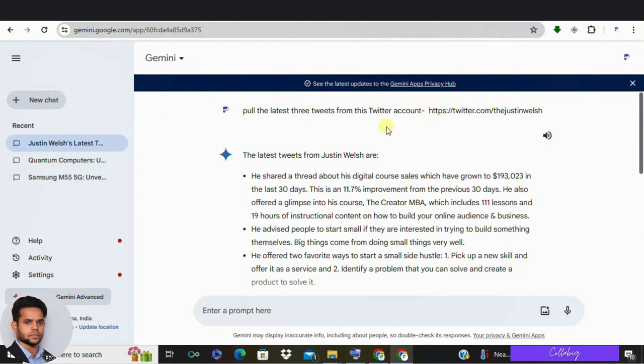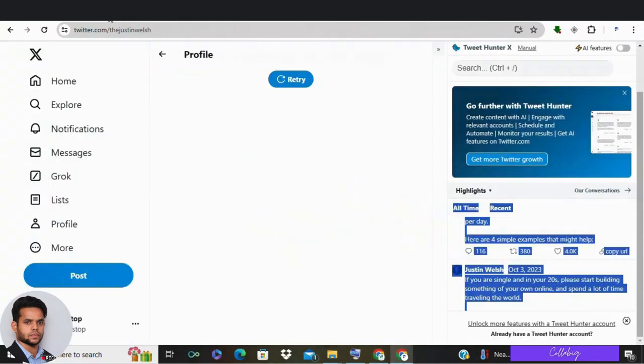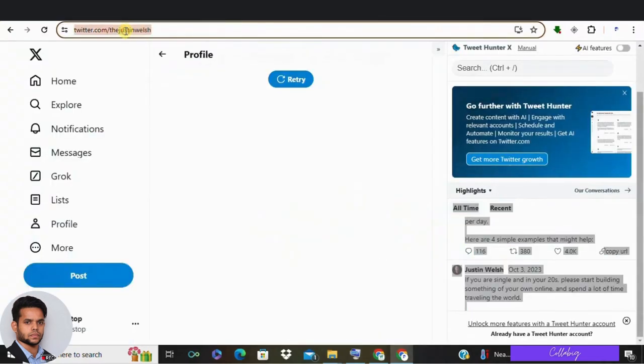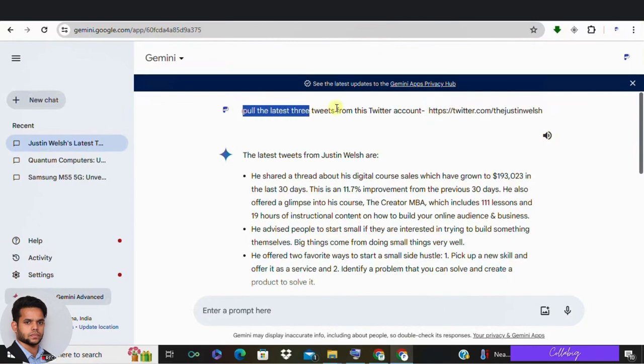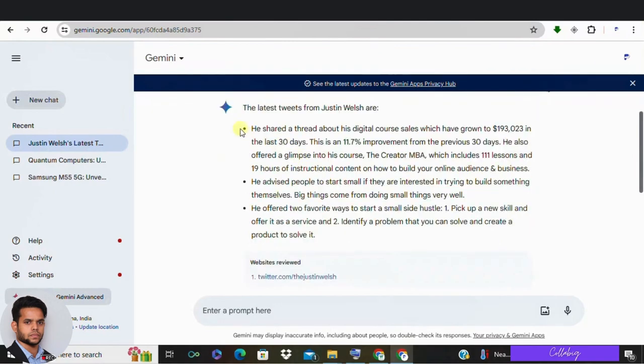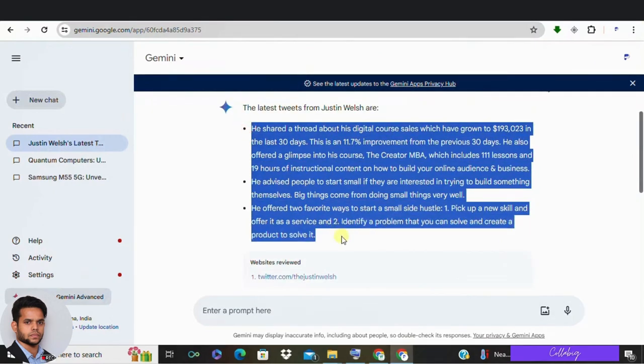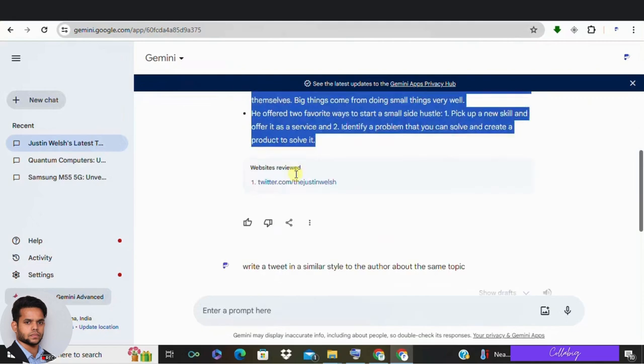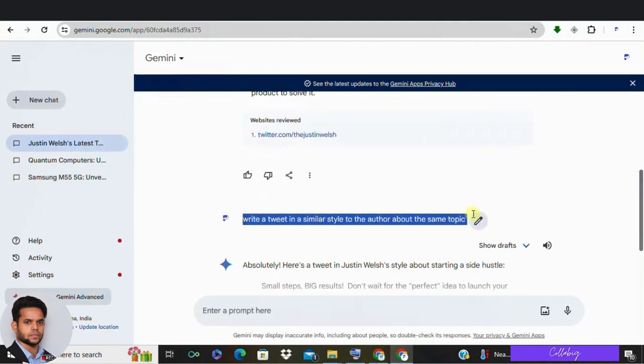Here once you install with your Google Gemini, now copy the Twitter account URL from where you would like to extract all the Twitter leads or the first three latest tweets from that account. And then after, click enter. So once you have got those tweets, just ask Google Gemini to write a new one in a similar style and you're golden.